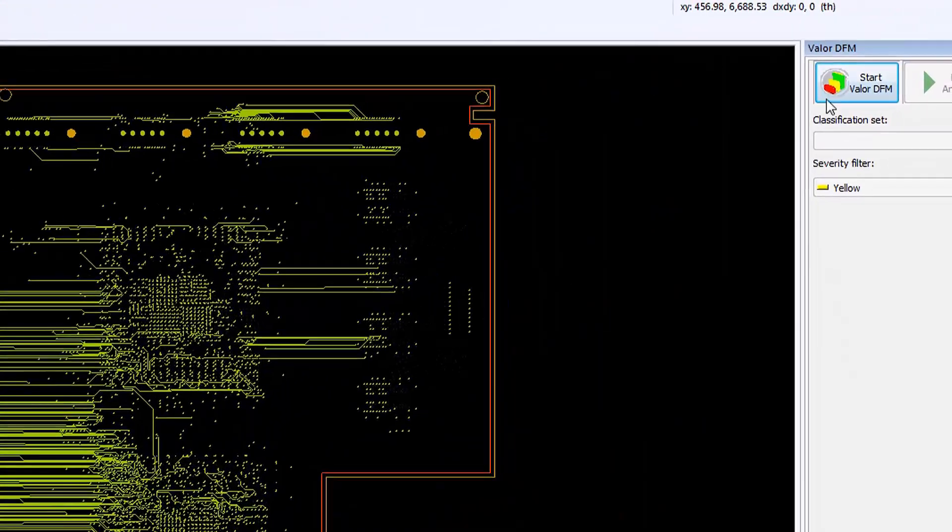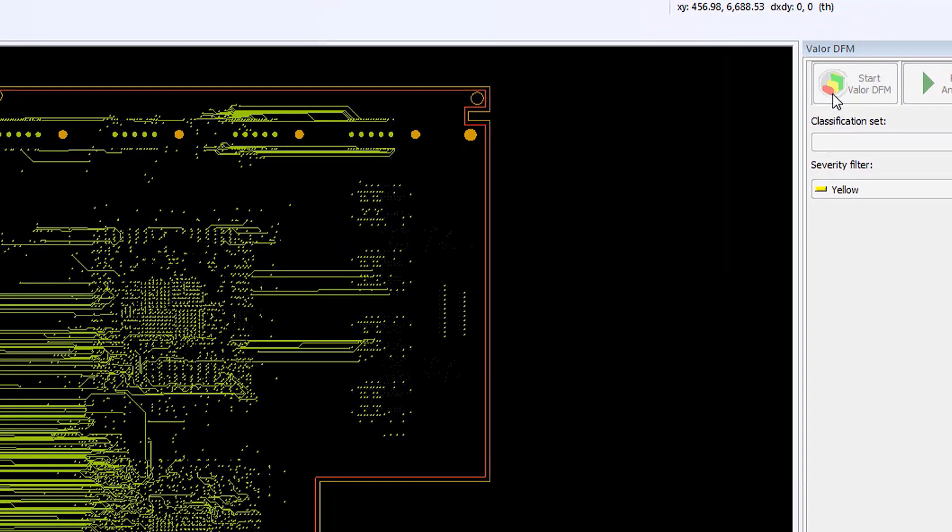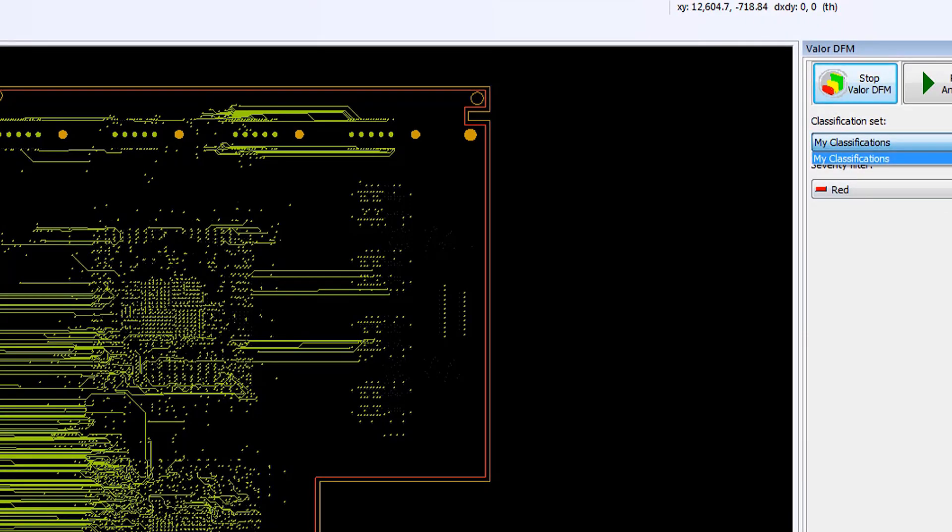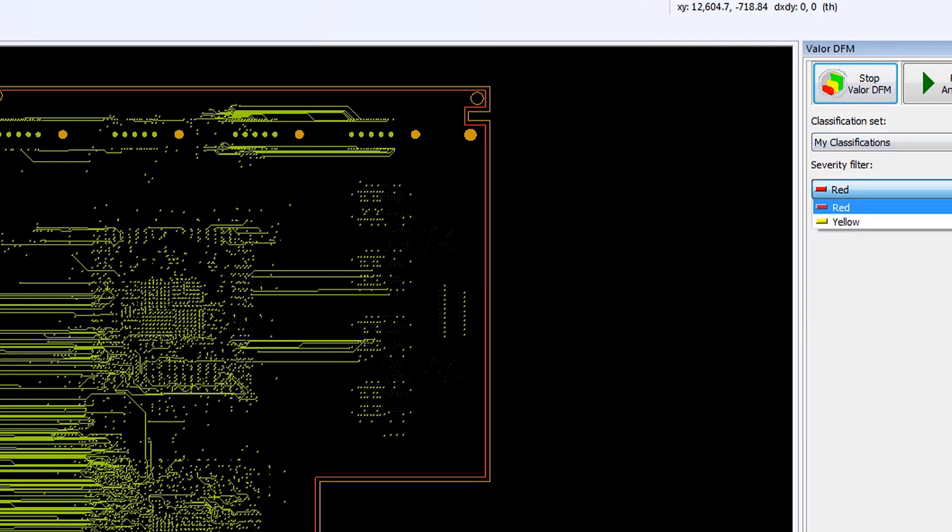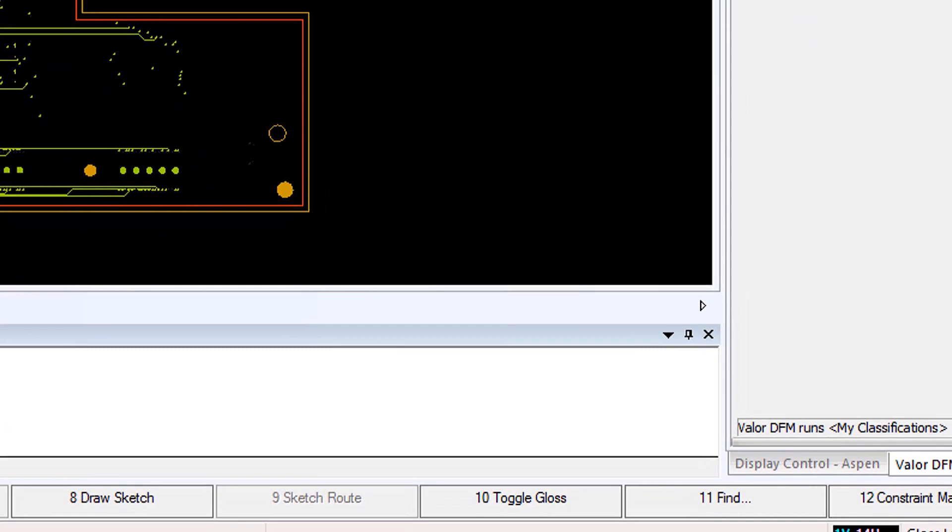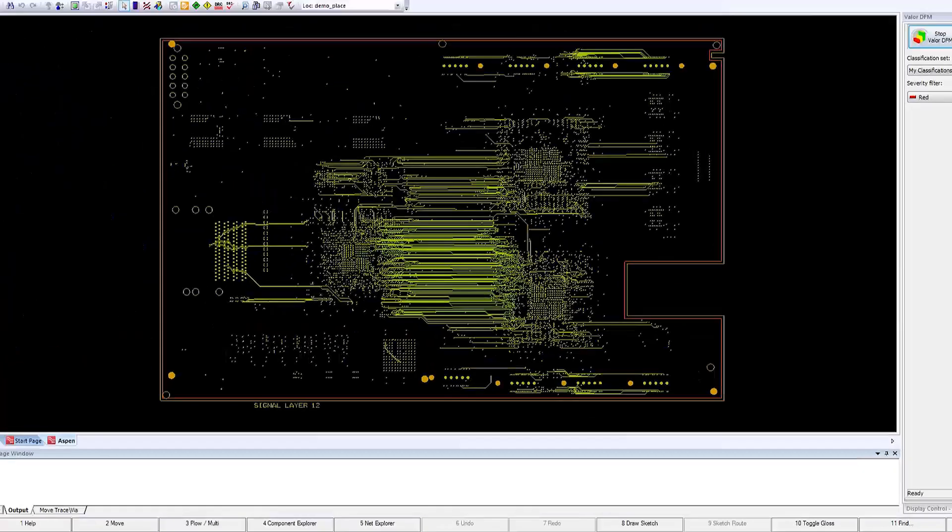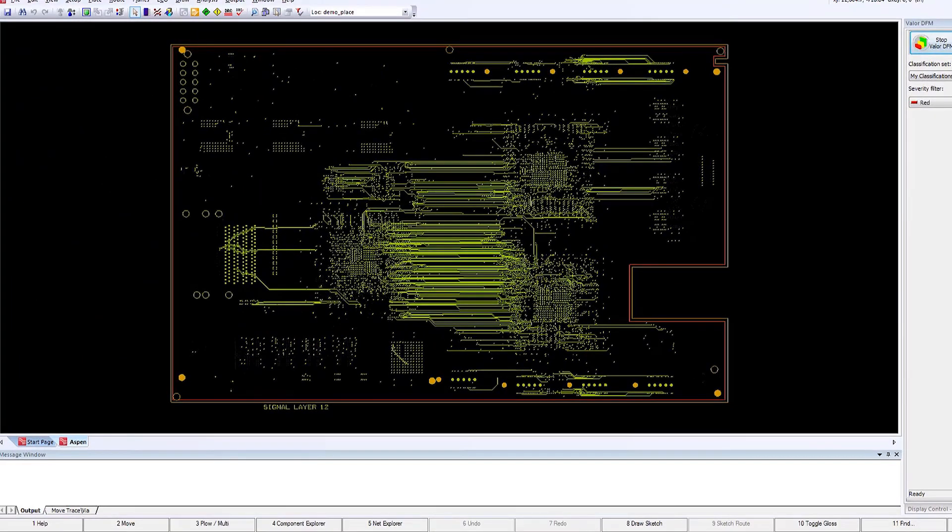Through this video we will see how Valor MPI will be used to left-shift a new product introduction DFM analysis from manufacturing into design. Typically, DFM analysis is performed late in the design process. A full analysis will be performed towards the end of the process, but this generates a lot of issues that are difficult to fix.